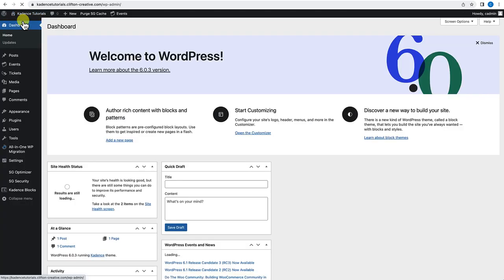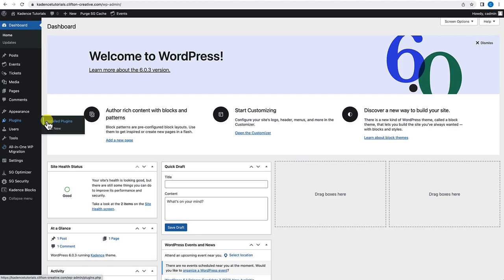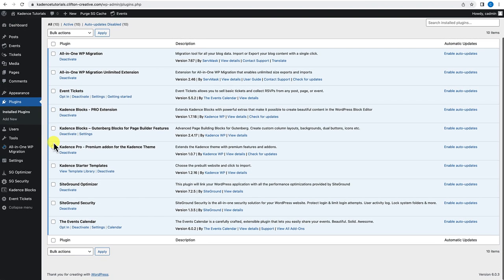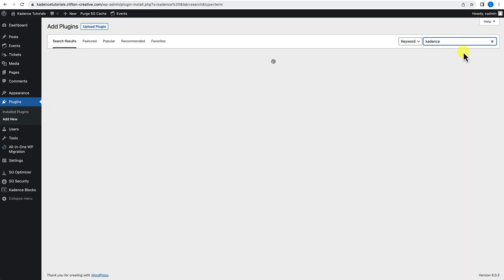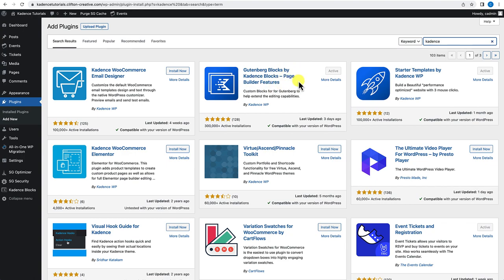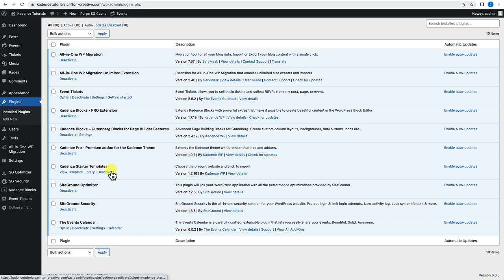Let's go over the plugins I have installed. There are about four plugins to be aware of. First, I have the Cadence Blocks plugin — this is a free plugin. To add it, go to Add New, search for Cadence Blocks, and install and activate it. I also have Cadence Starter Templates installed. Cadence Starter Templates gives you access to both free and pro starter templates that you can use in your Cadence install, so you can launch a full-blown website and start building from there. We'll be using a starter template for this tutorial.